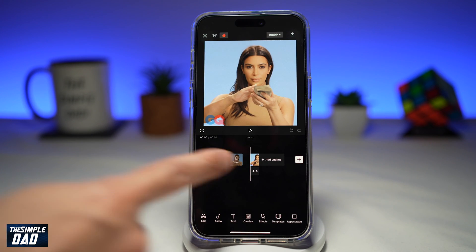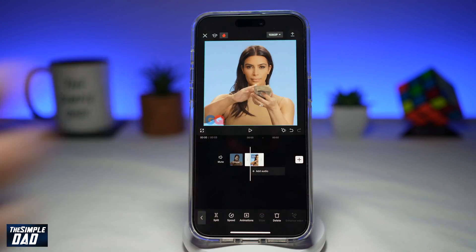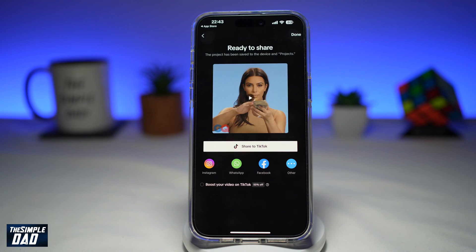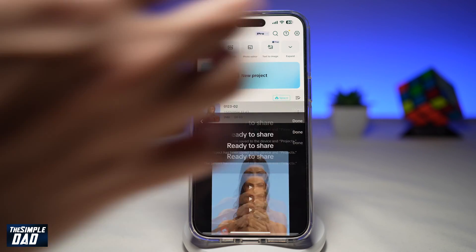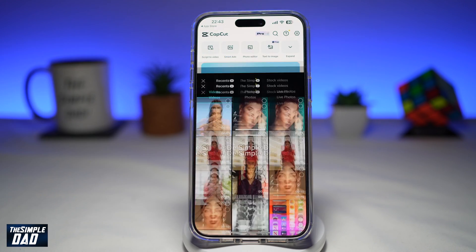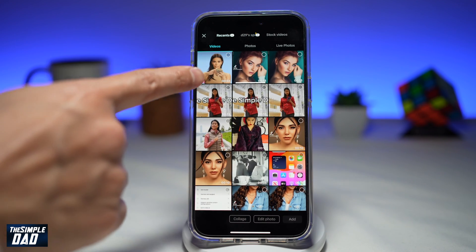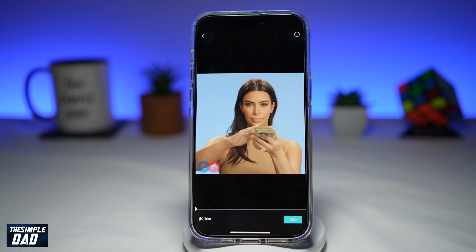Now once that GIF image is on the timeline, go ahead and export this to a video. Once that's done, go ahead and tap on New Project.